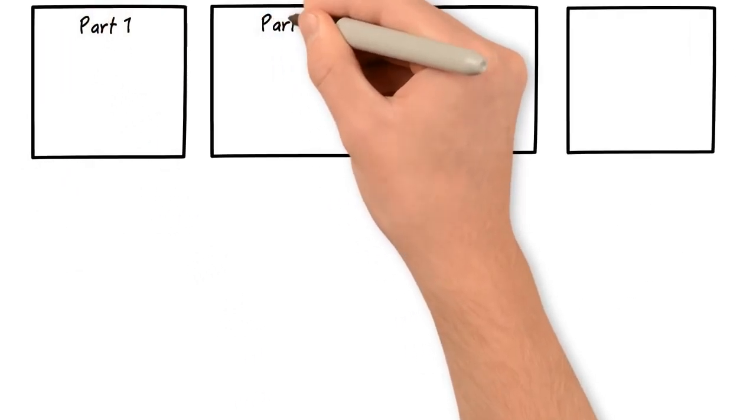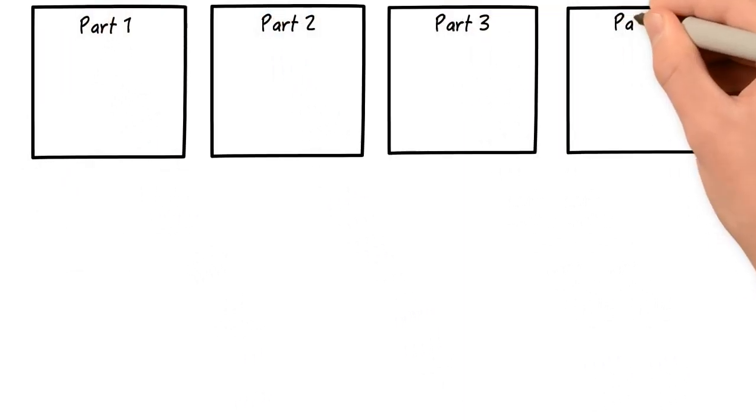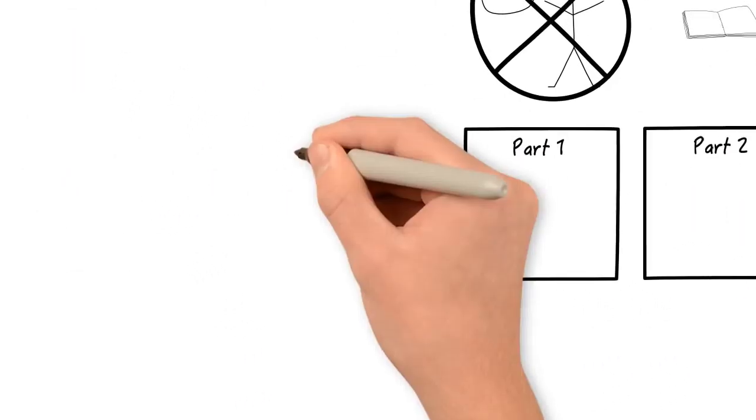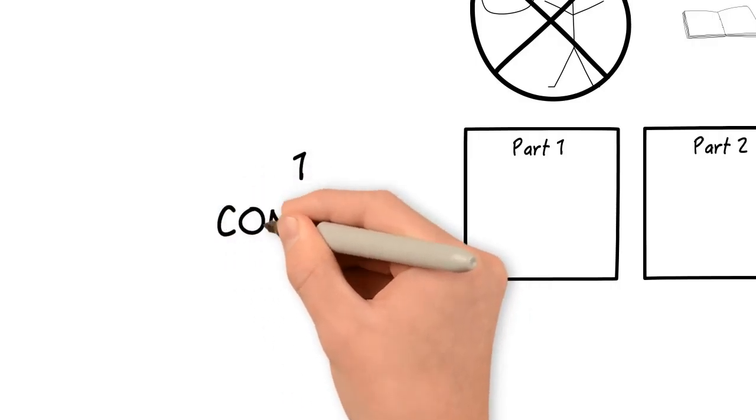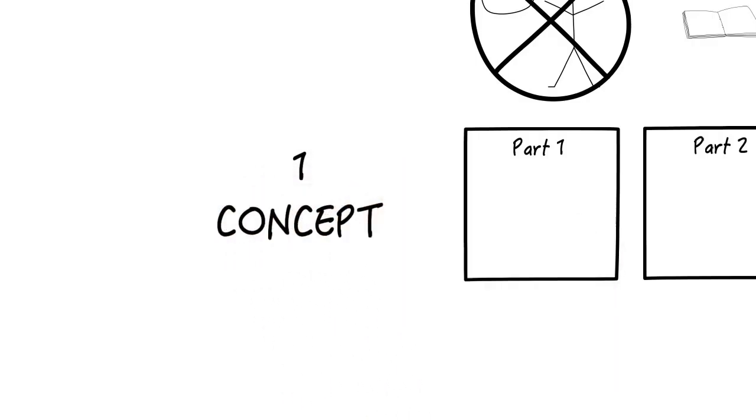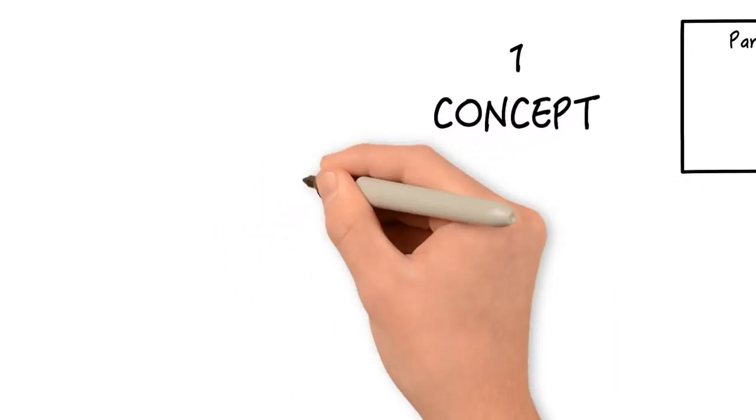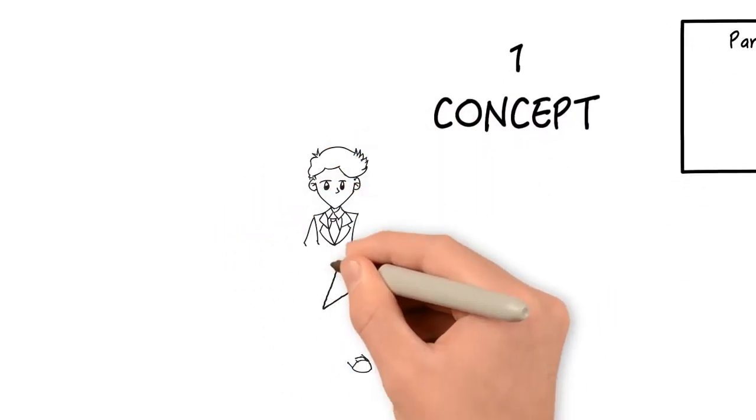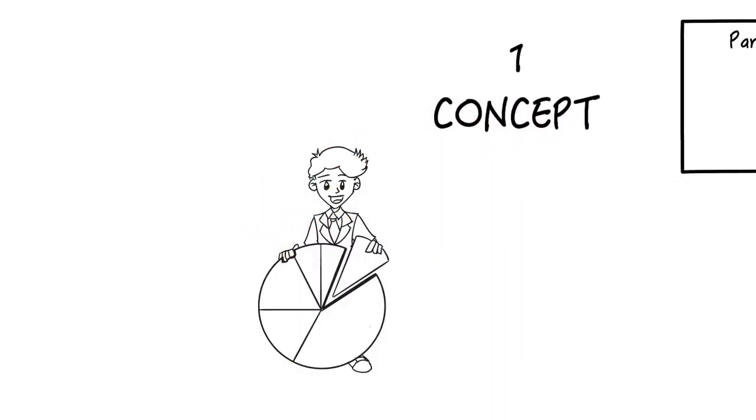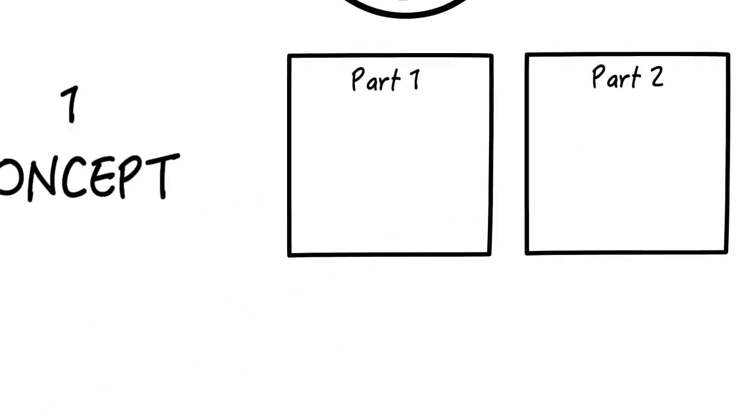The book's broken down into four parts. I'm going to take one concept from each part, which is just a very small fraction of the book, and talk about that.